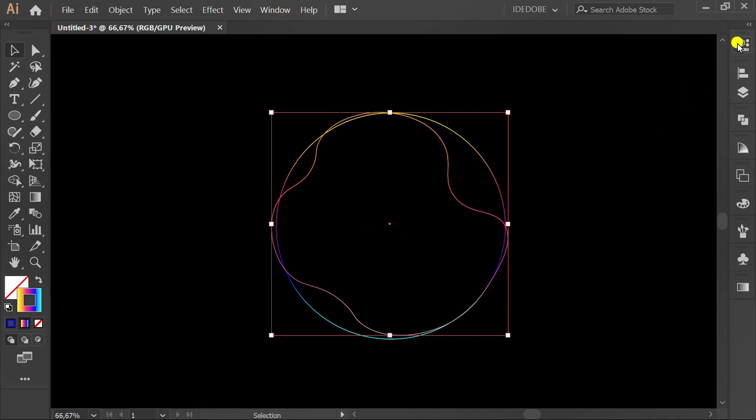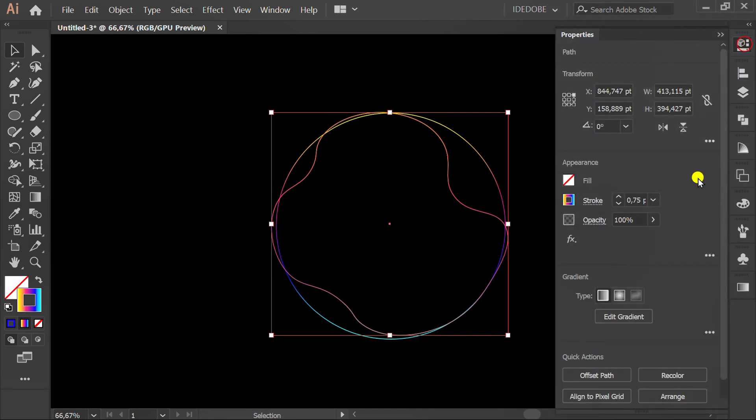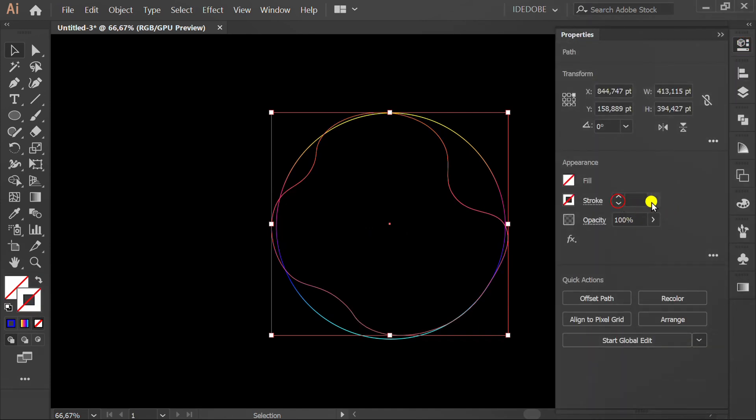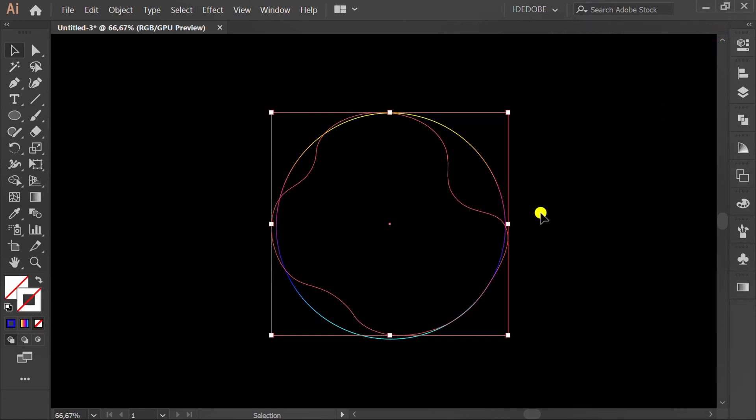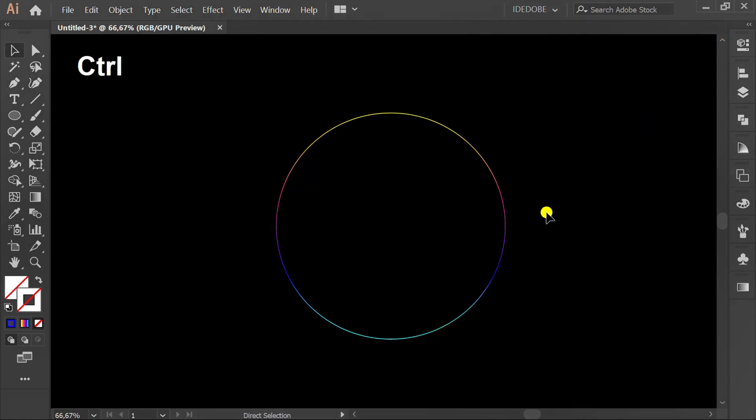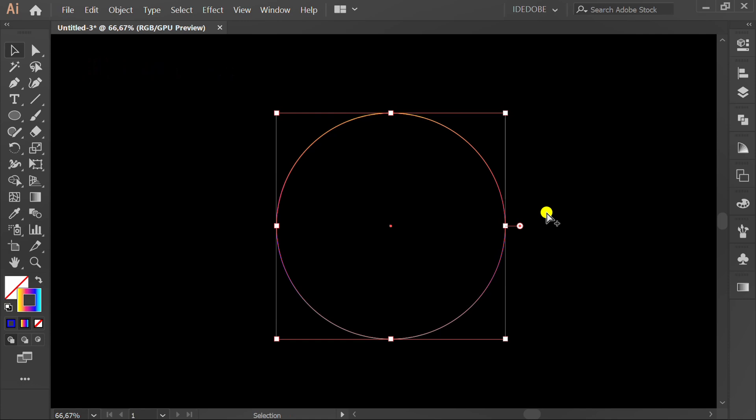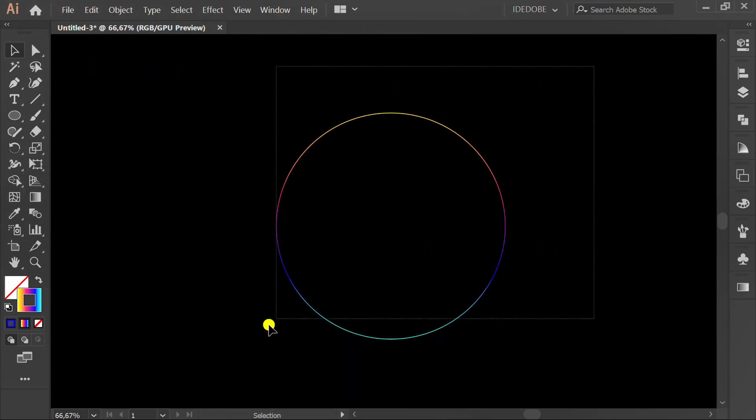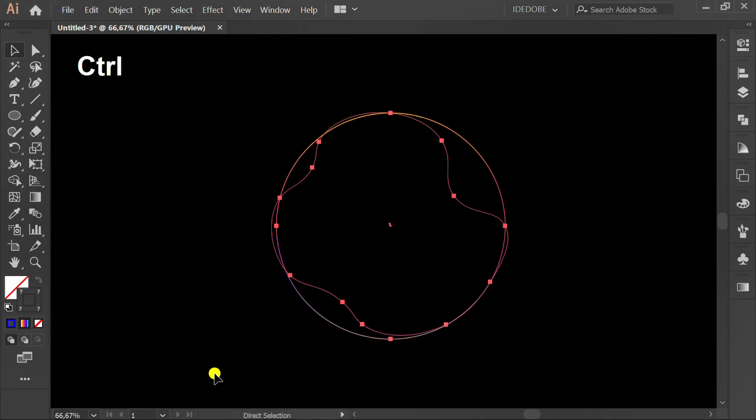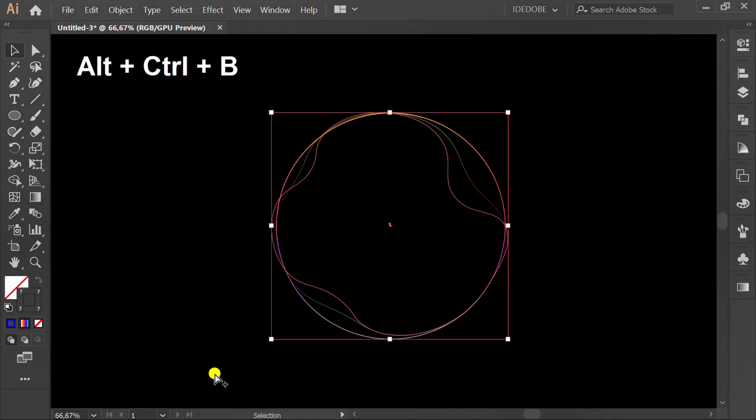Set stroke number to zero. Press Ctrl Alt 2 to unlock object. Select and press Ctrl Alt B to blend objects.